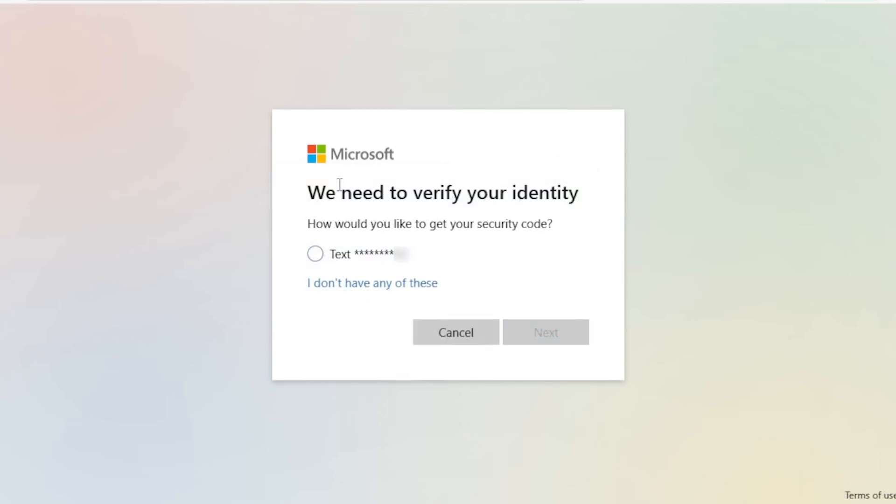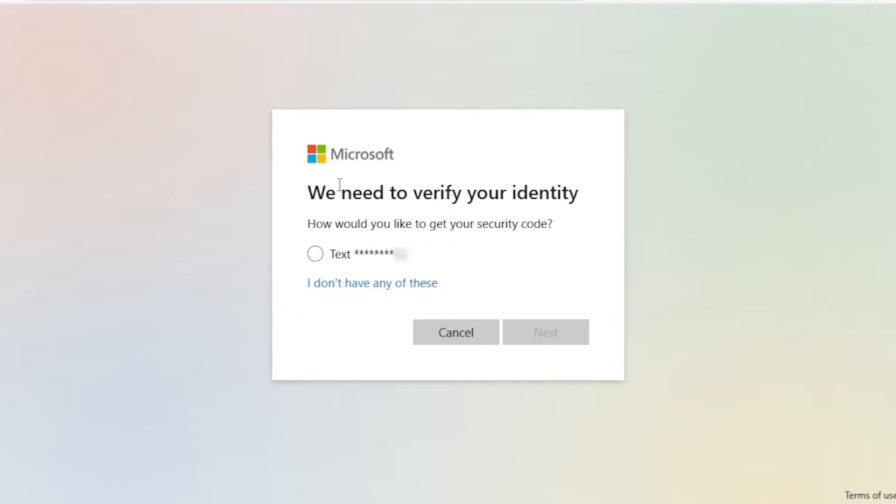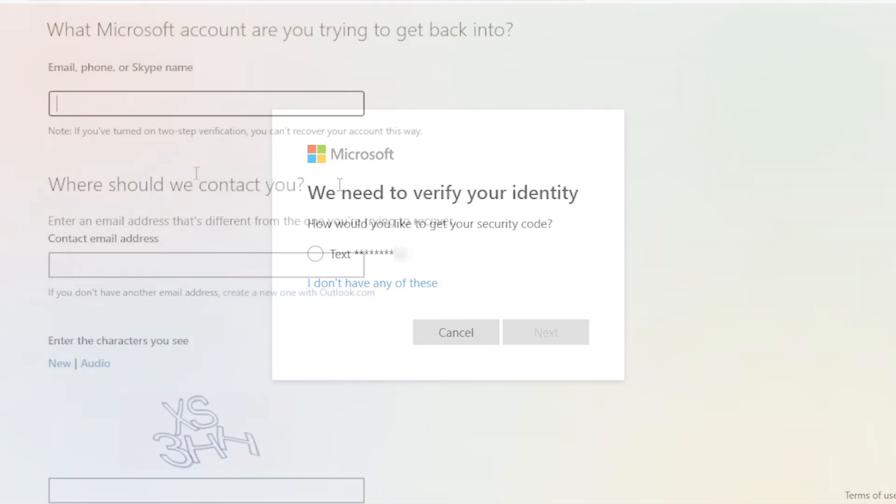Then they will take you to verify your identity. So they will text a specific message to your phone number. Simply click on the phone number or click on I do not have any of these if you want to check another option.